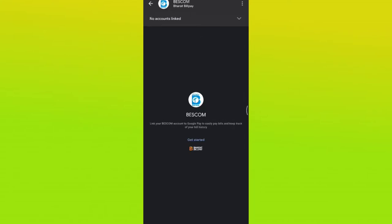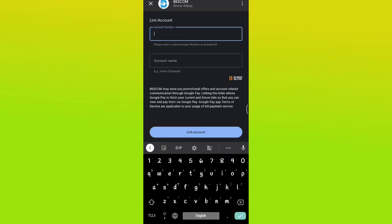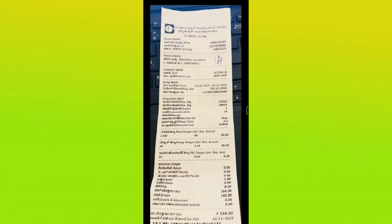If you want to click on BESCOM, you will click on the link. So if you want to pay for the first time, you will see no accounts linked. If you want to get started, you will click on the account.